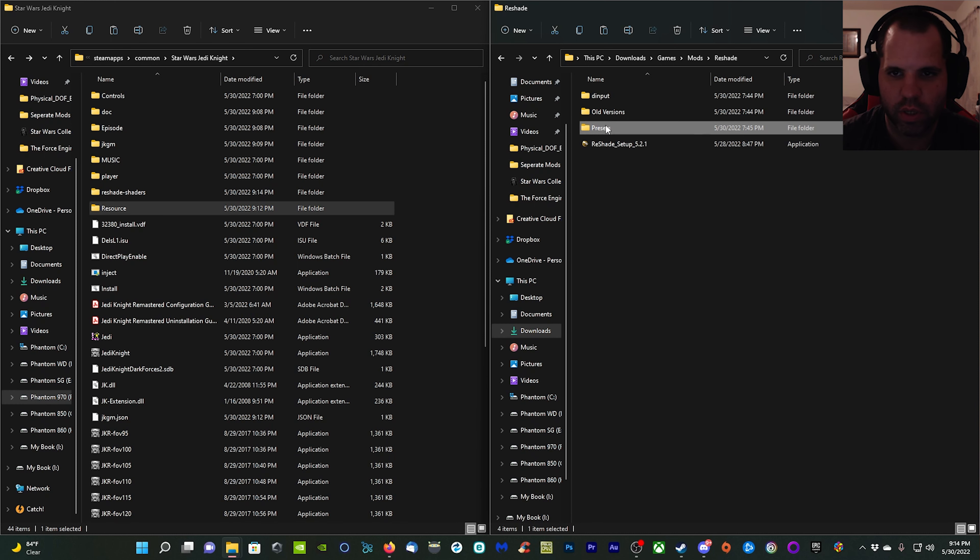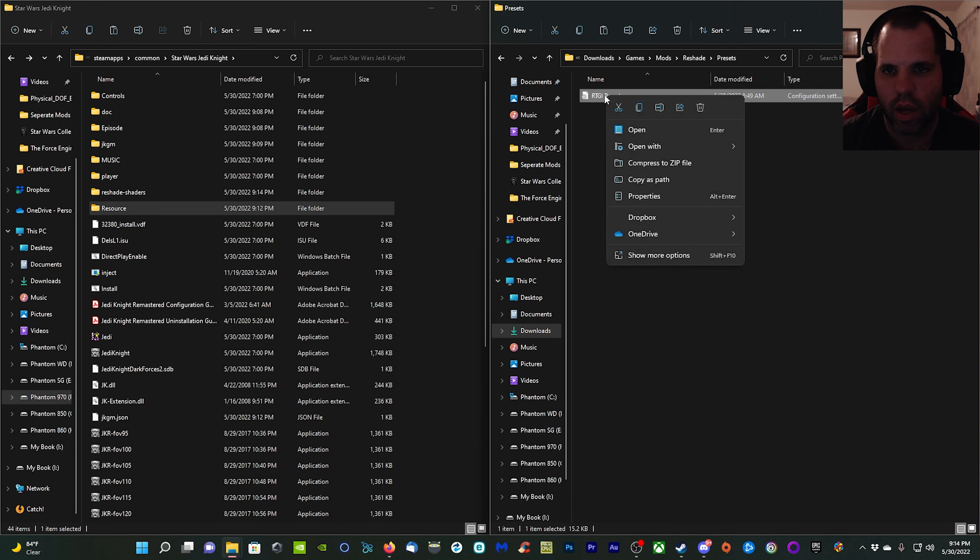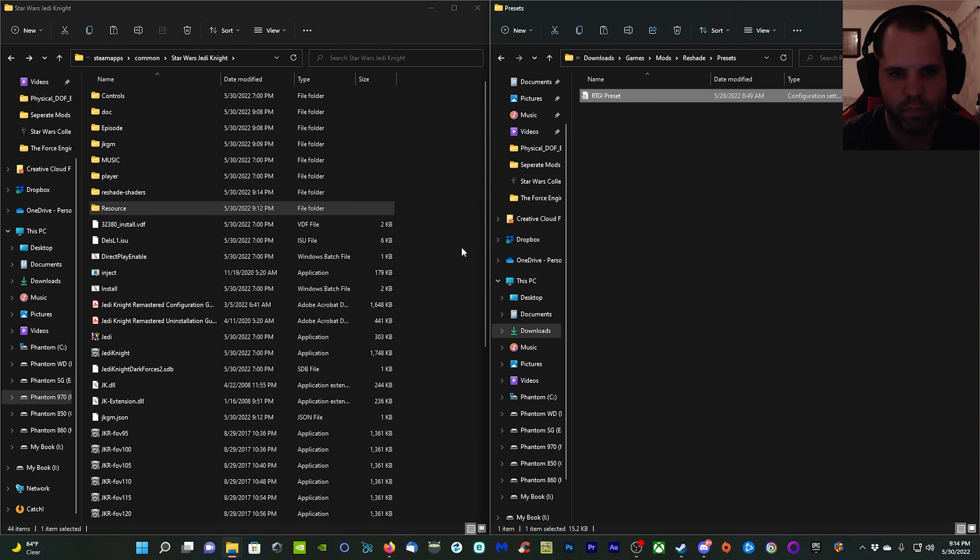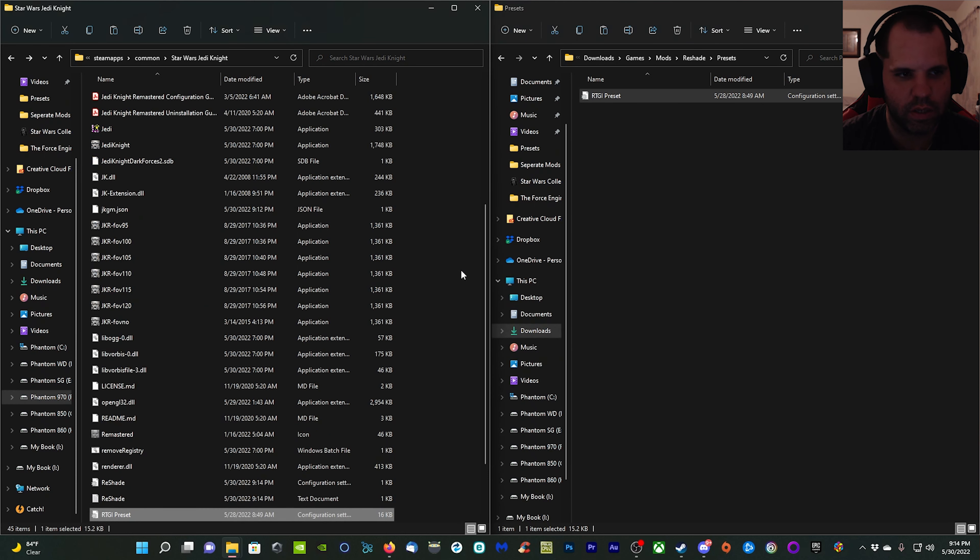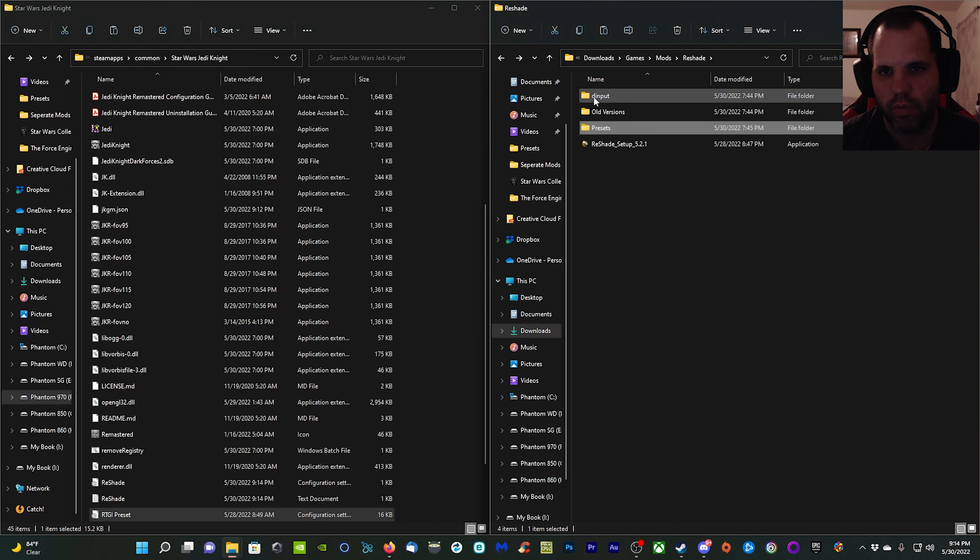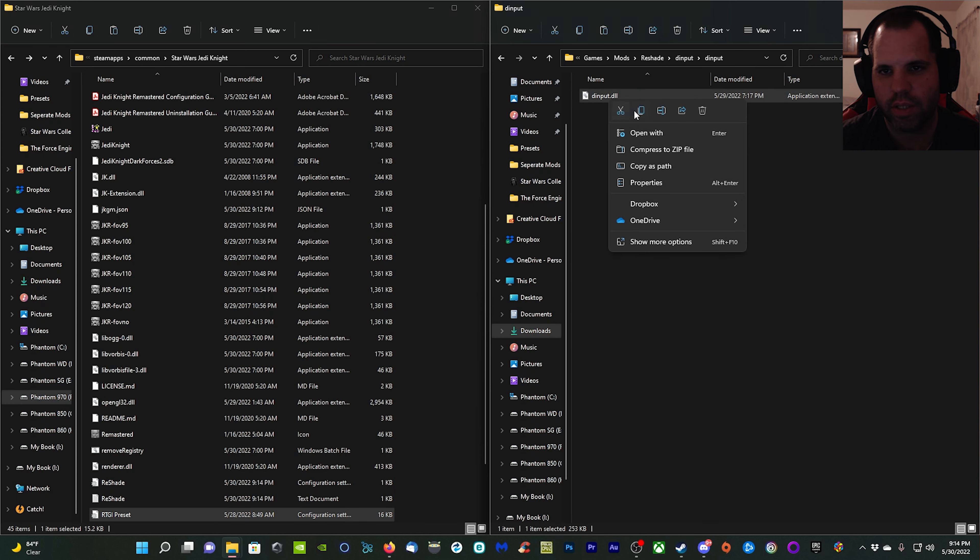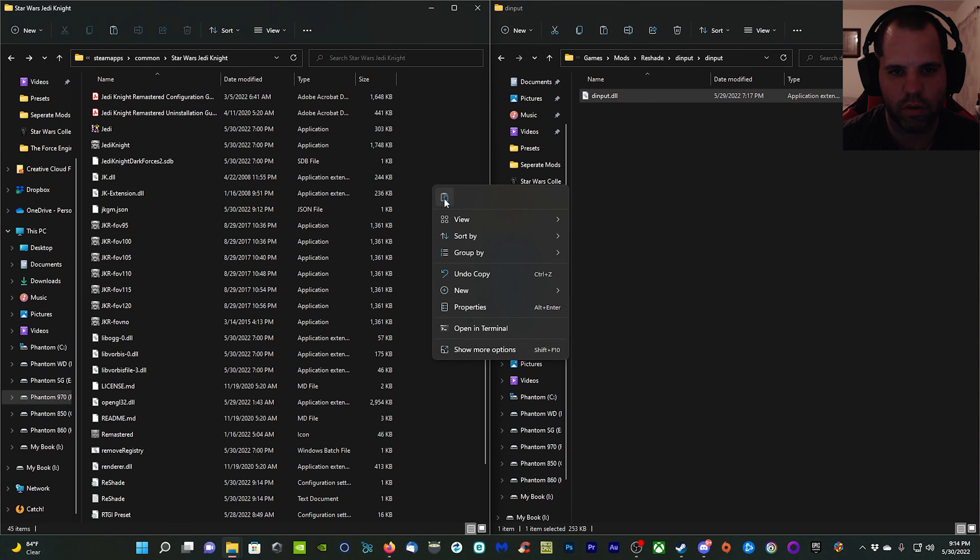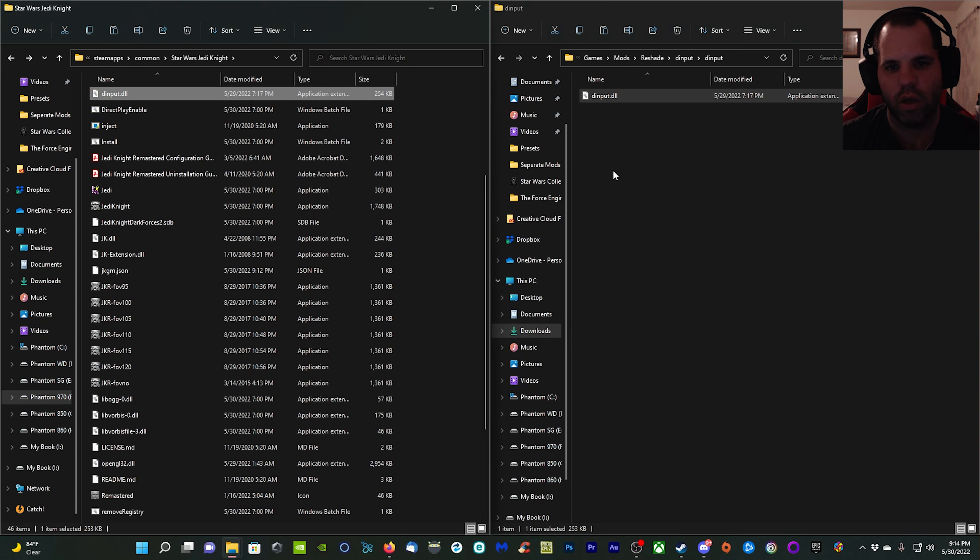You also have a presets download and a dinput download, so we're going to deal with that now. In the presets, just double click that, copy the RTGI preset.